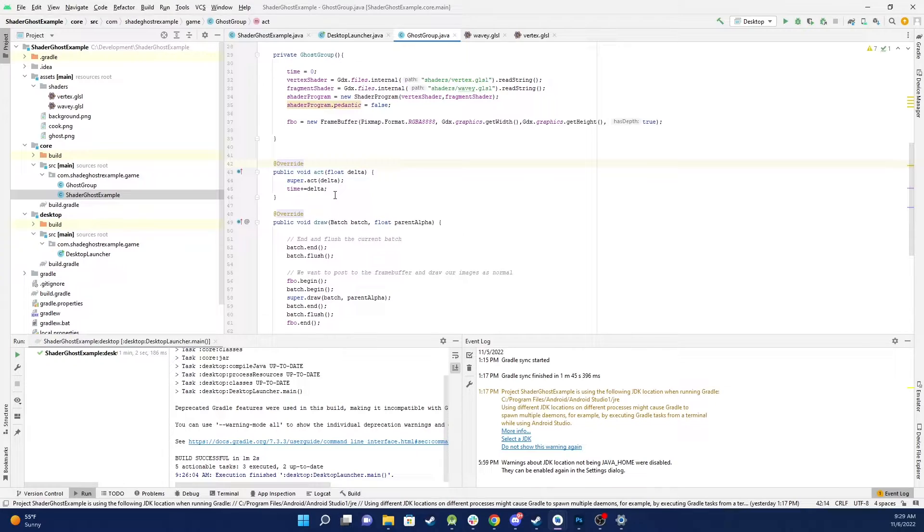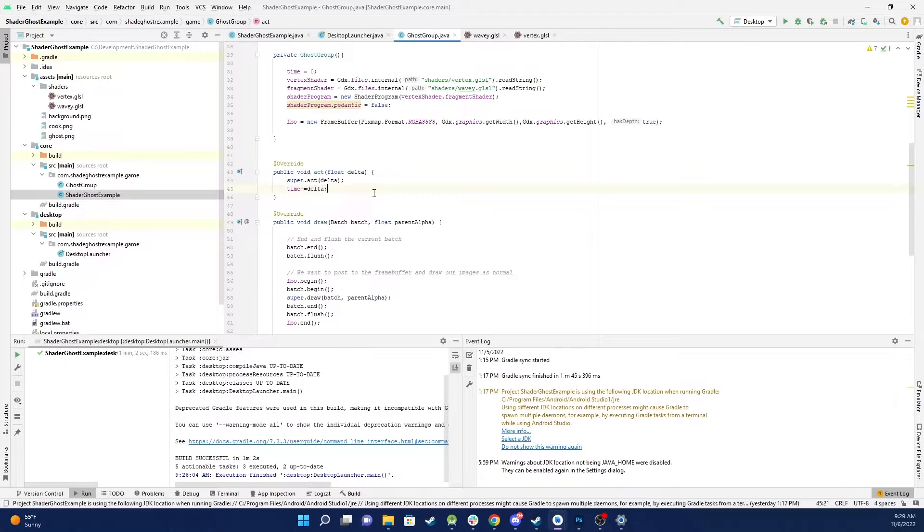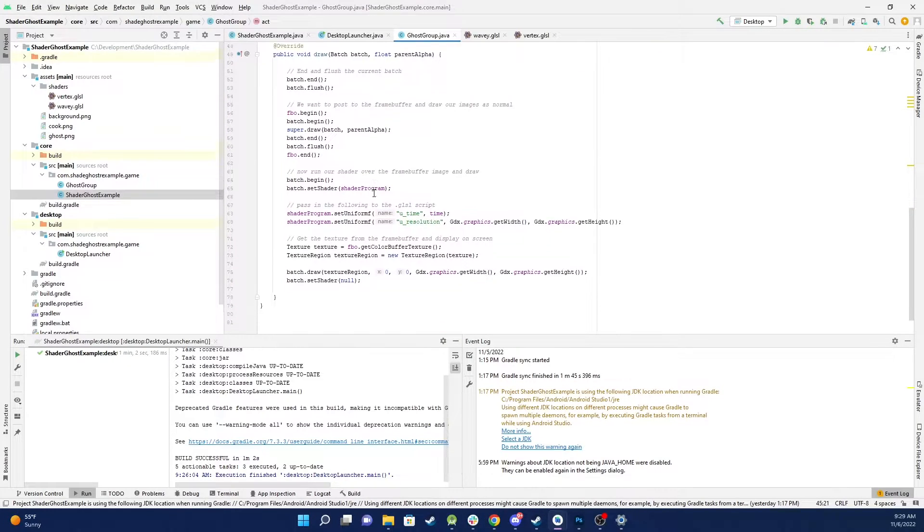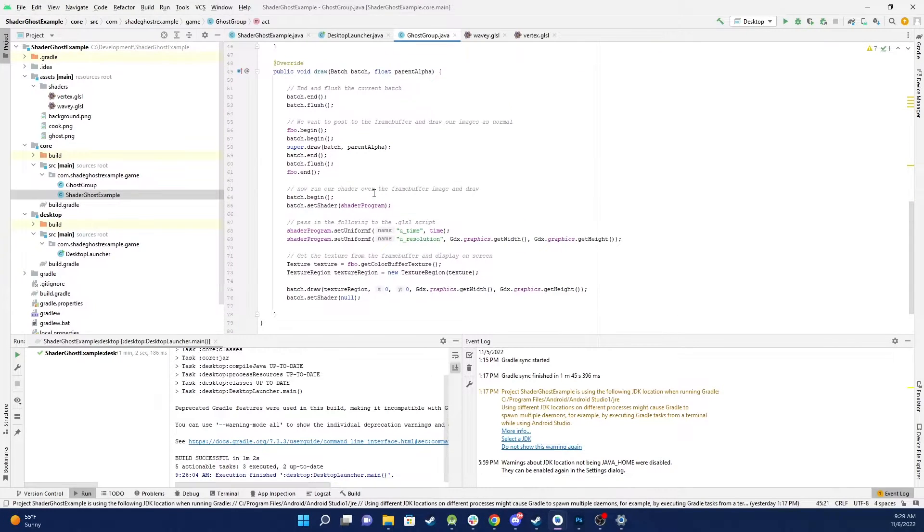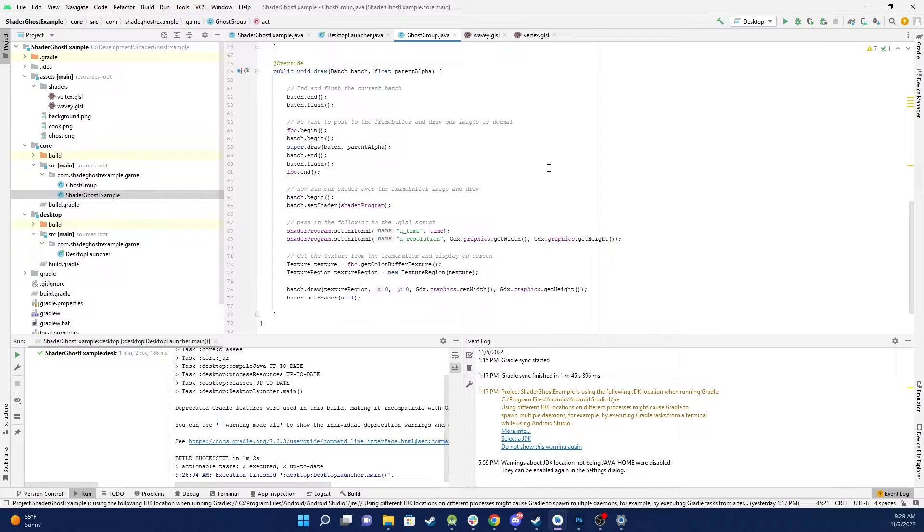We override the act method and we're only basically using that to update time and then we have the draw method which again we're overriding. So let me go through this in detail what's happening here.